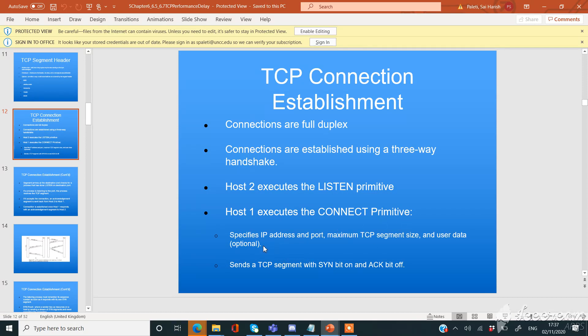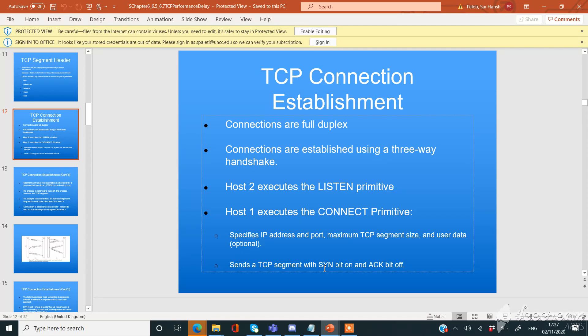It specifies the IP address and port, maximum TCP segment size, and user data which is optional. Sends a TCP segment with a SYN bit on and an acknowledgement bit off.